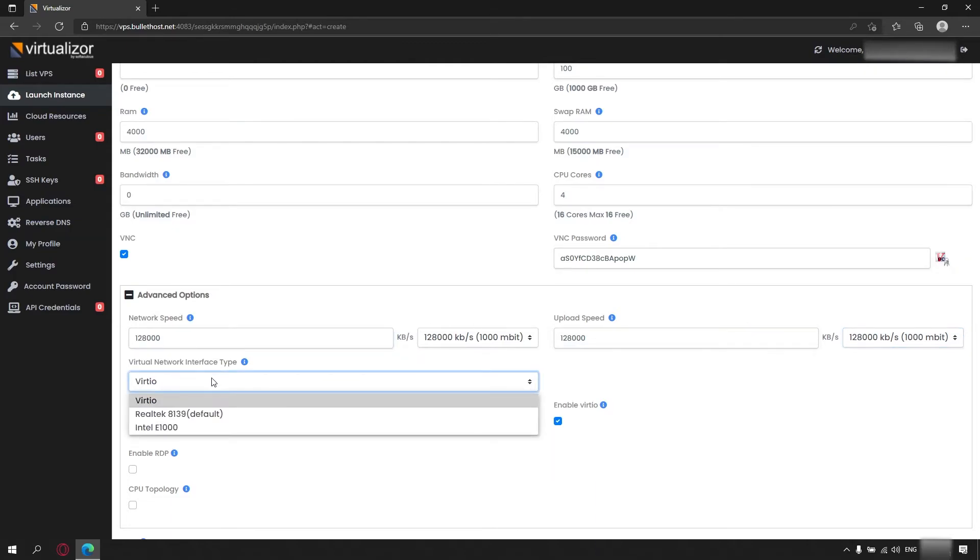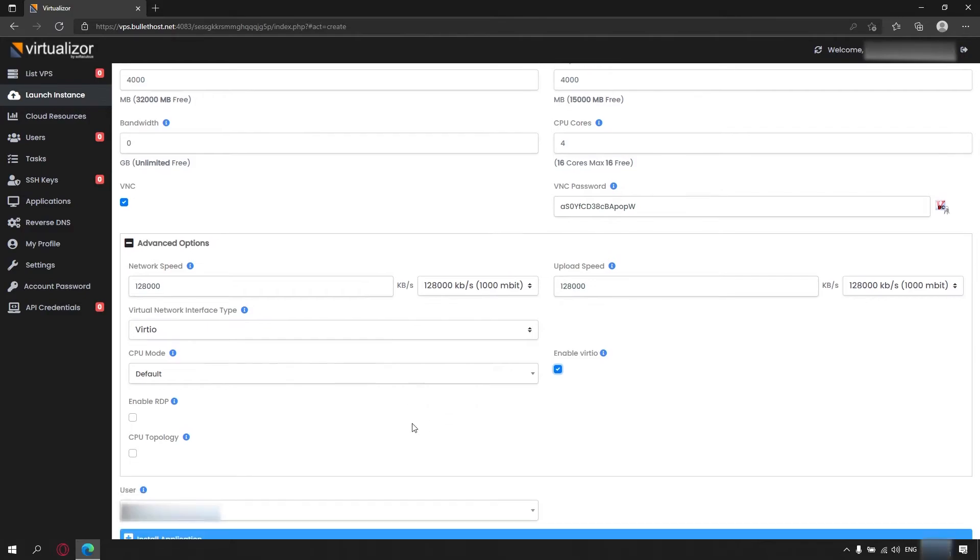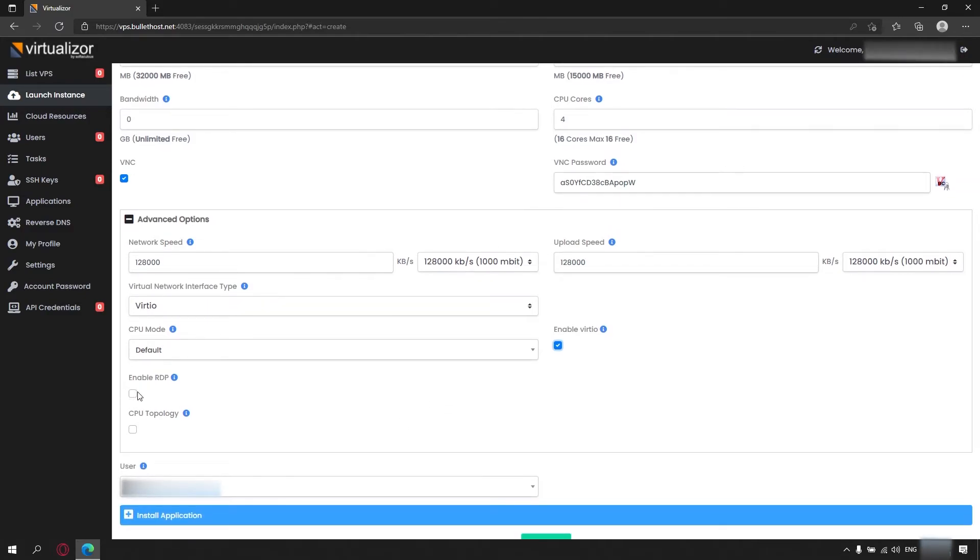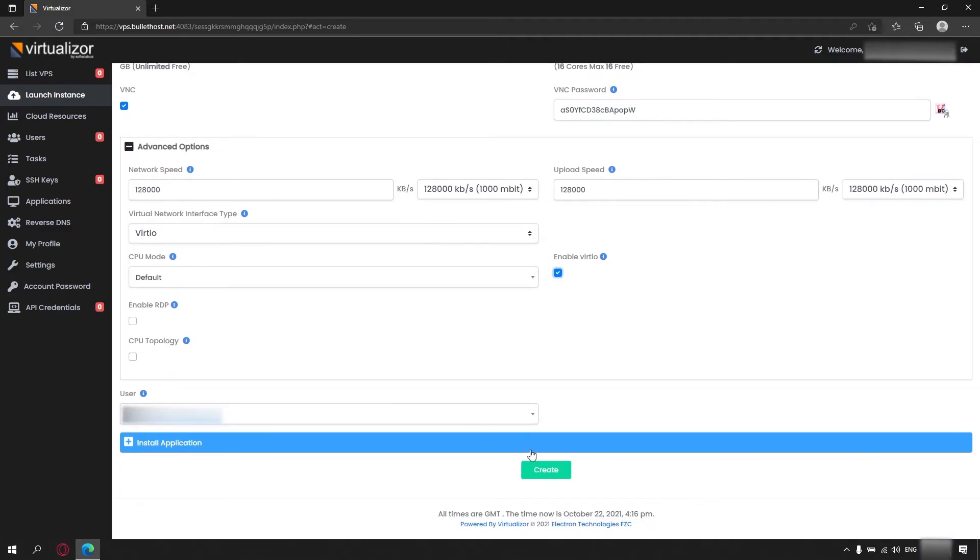For virtual network interface we are going to use virtual. Don't forget to enable it for I.O. as well. Enable RDP is used for Windows only, so we leave it unchecked.